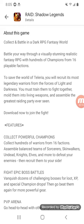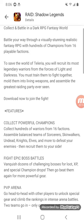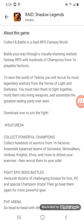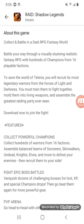To save the world from Teleria, you will recruit its most legendary warriors from the forces of light and darkness.